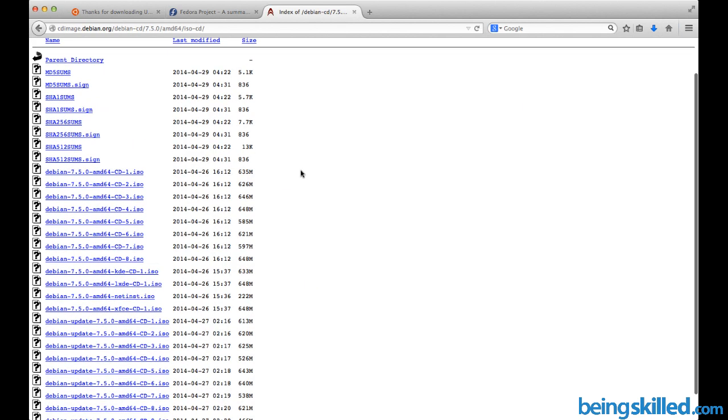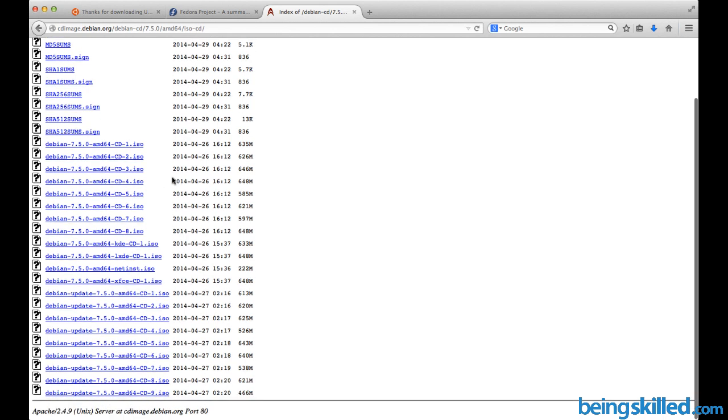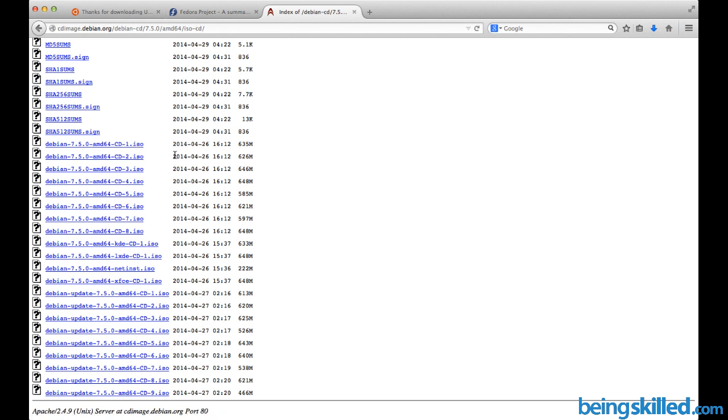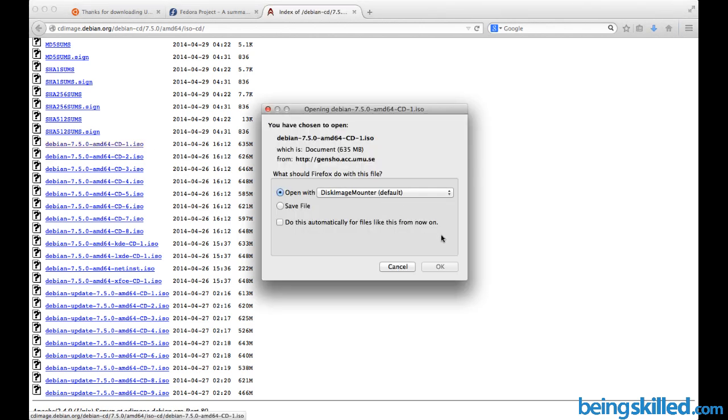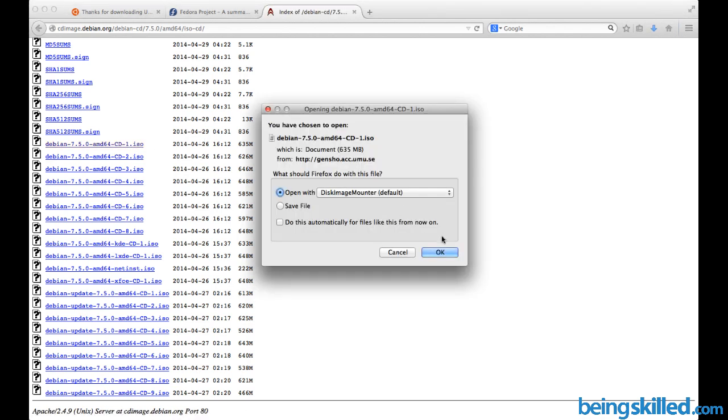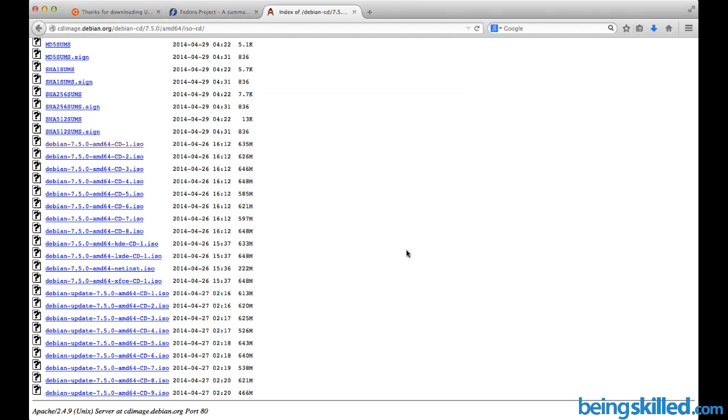Here we can see lots of files. Just click on the first one - the first one will be enough for installing the basic operating system. In case you want to add more, you can install the rest of them. Just click on CD one and the downloading process will be initiated.